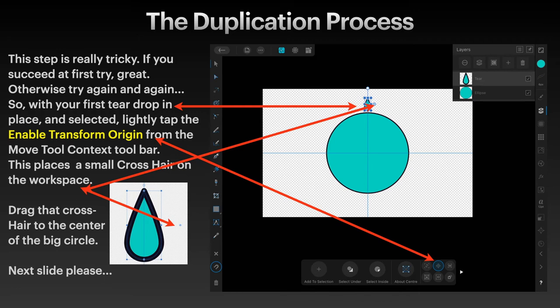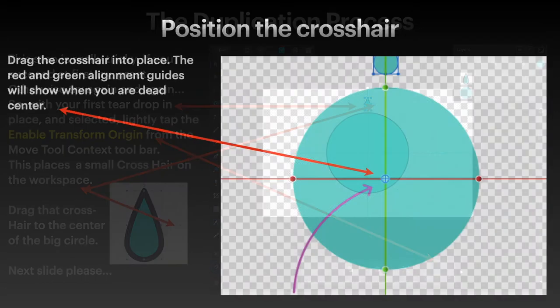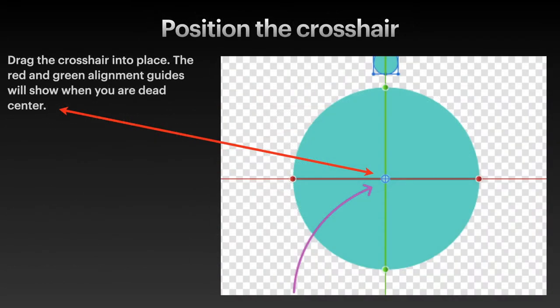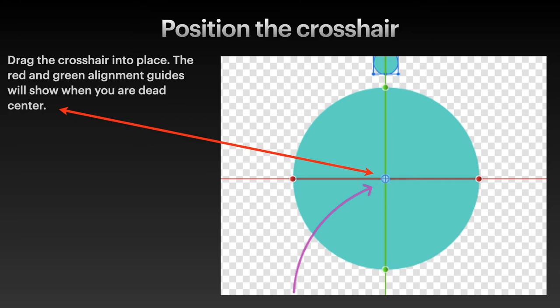I've got arrows pointing everywhere, but at the center of the big circle. Take that little circle with the crosshair in it and drag it down to the center of the green circle, right on the crosshairs there, the horizontal vertical guide, so that it's dead center. The red and green alignment guides will show when you're dead center. They will light up when you've got that crosshair dead center. I've dragged it from up near the teardrop down to dead center of the green circle.